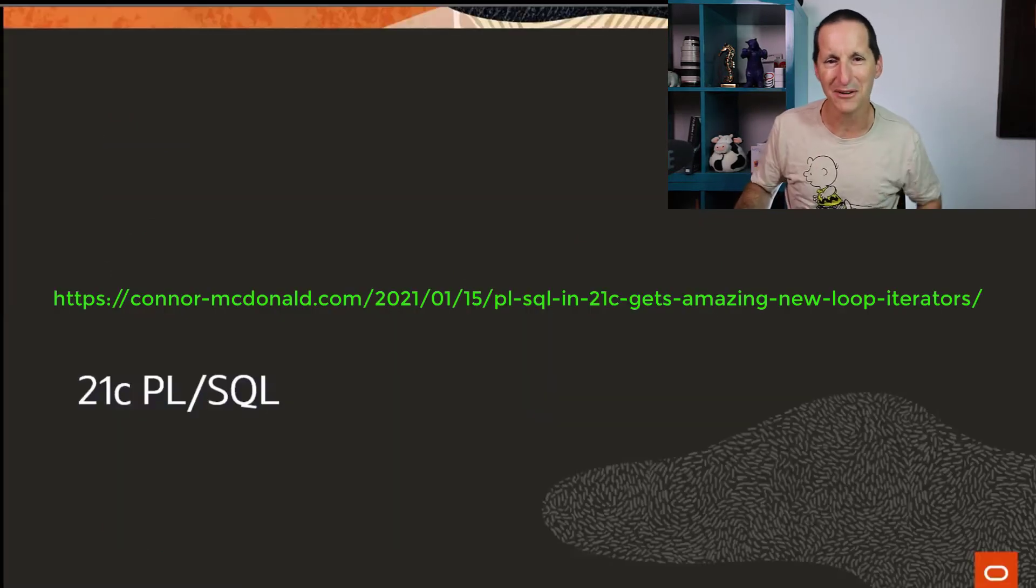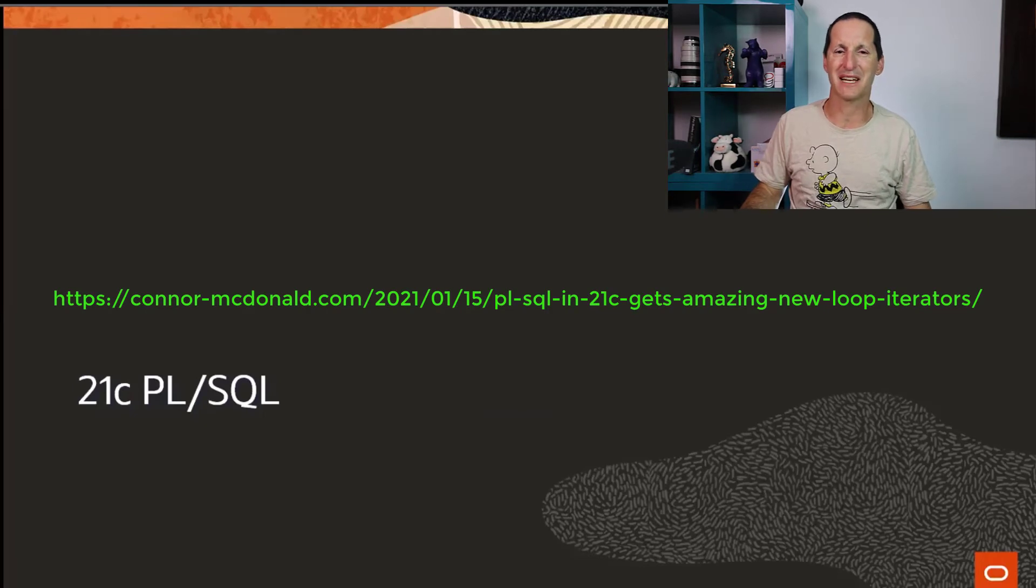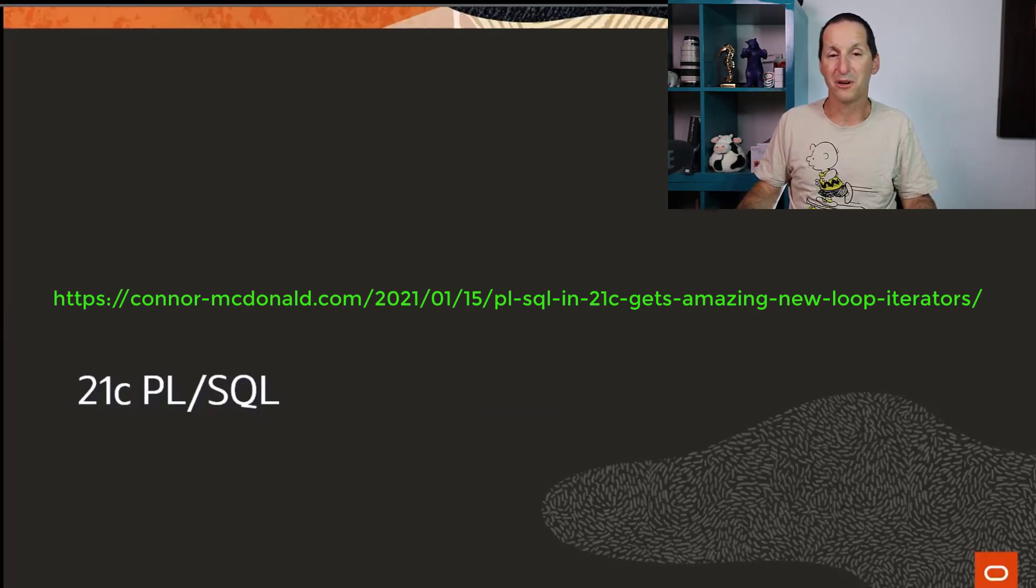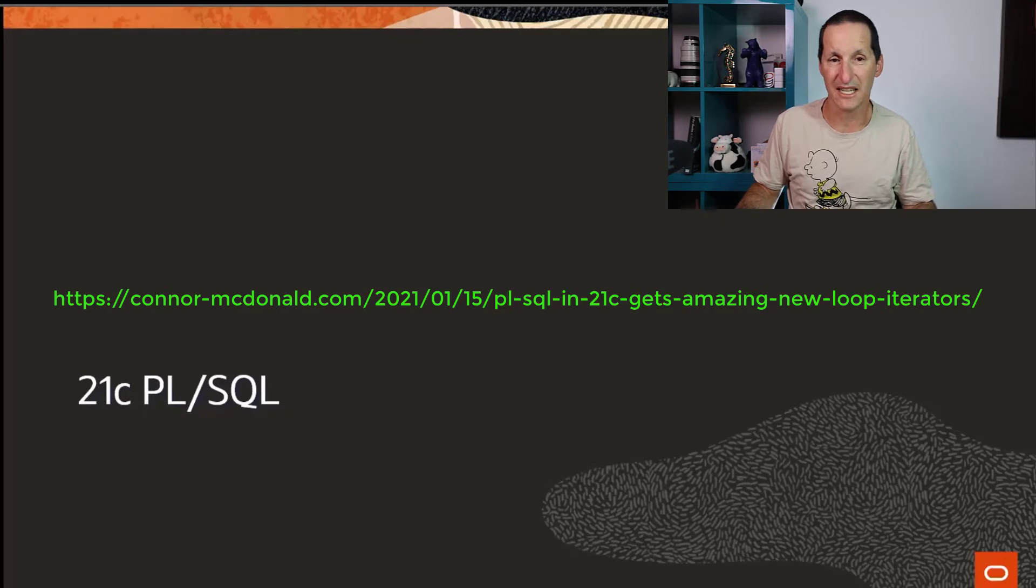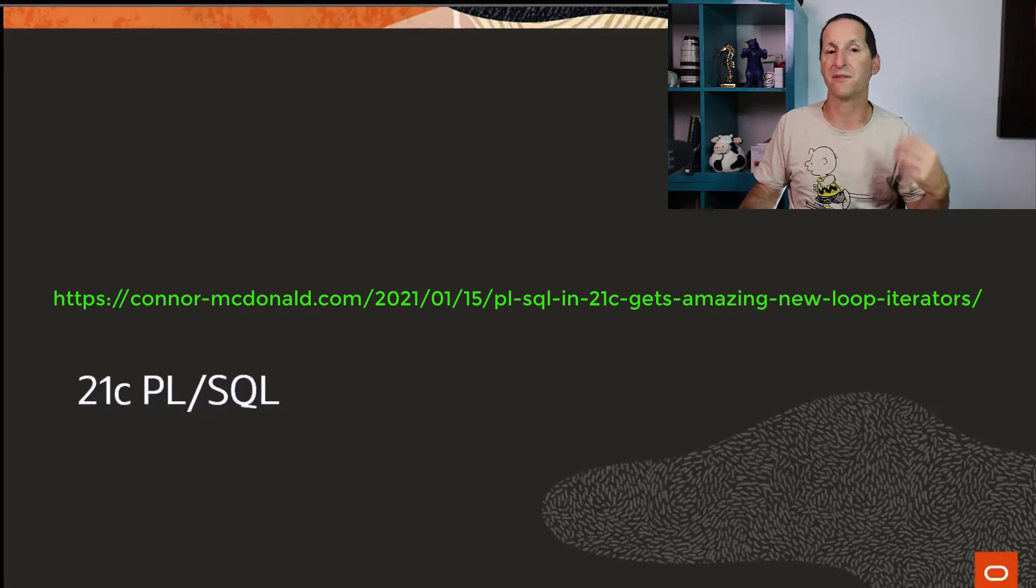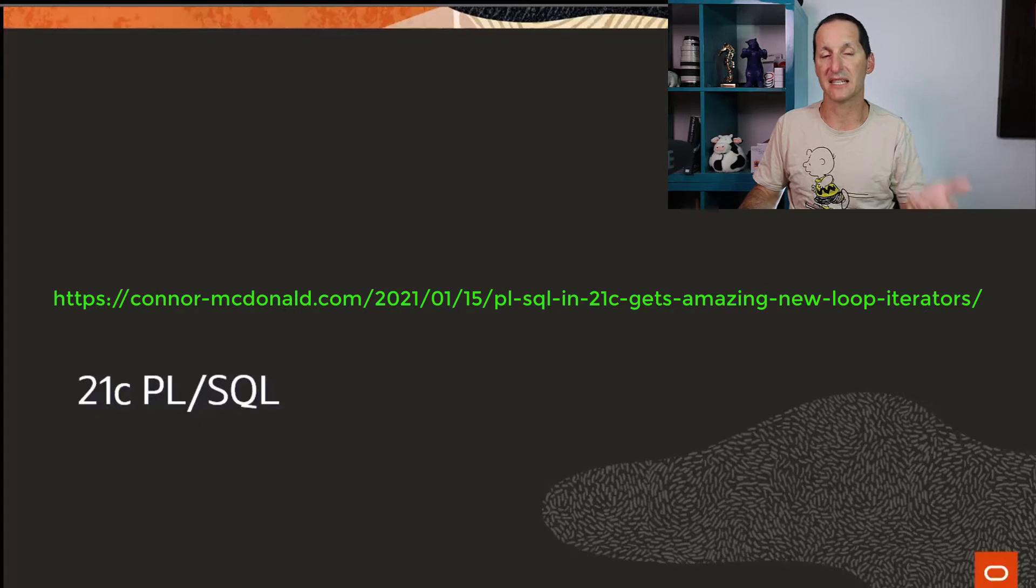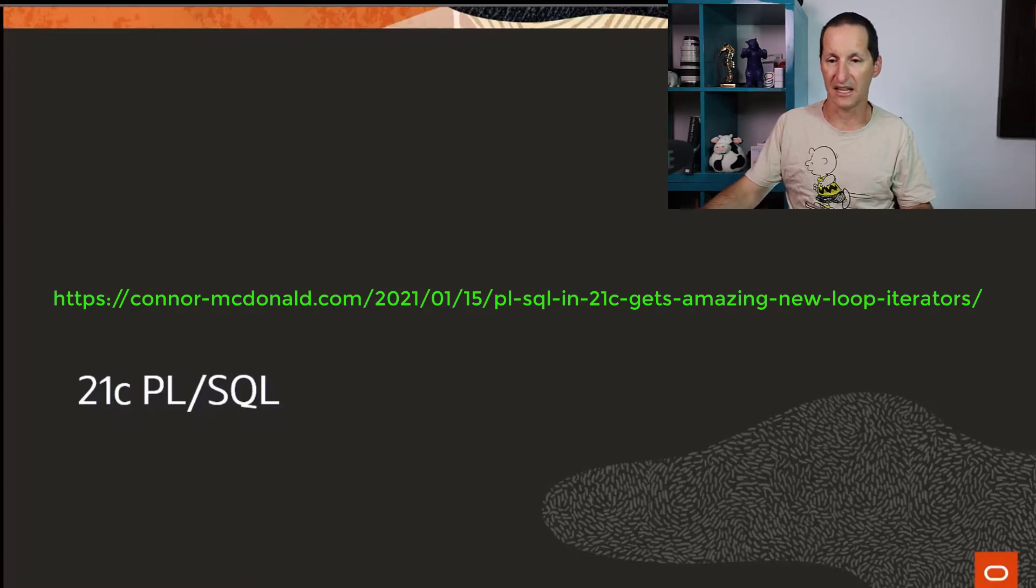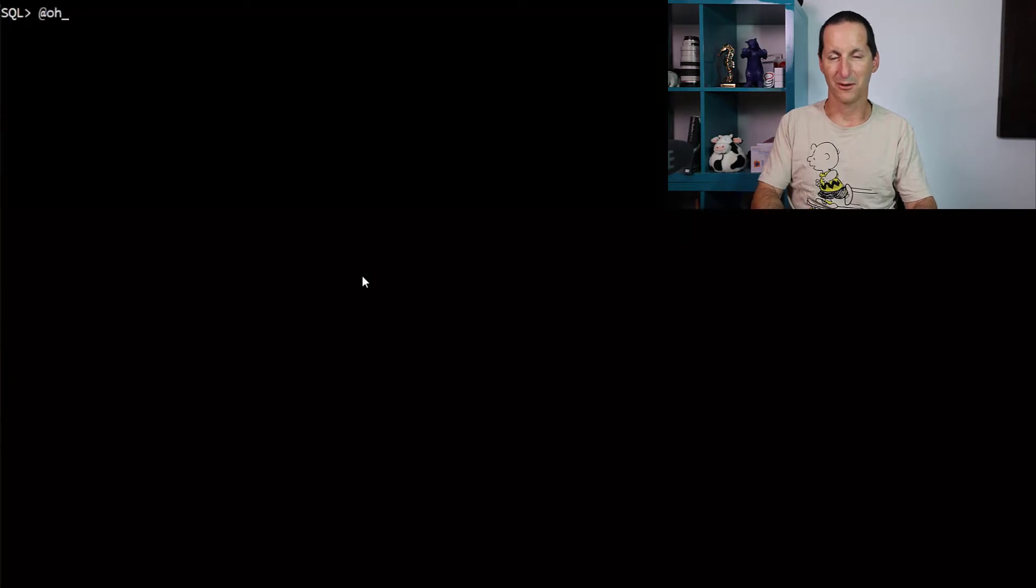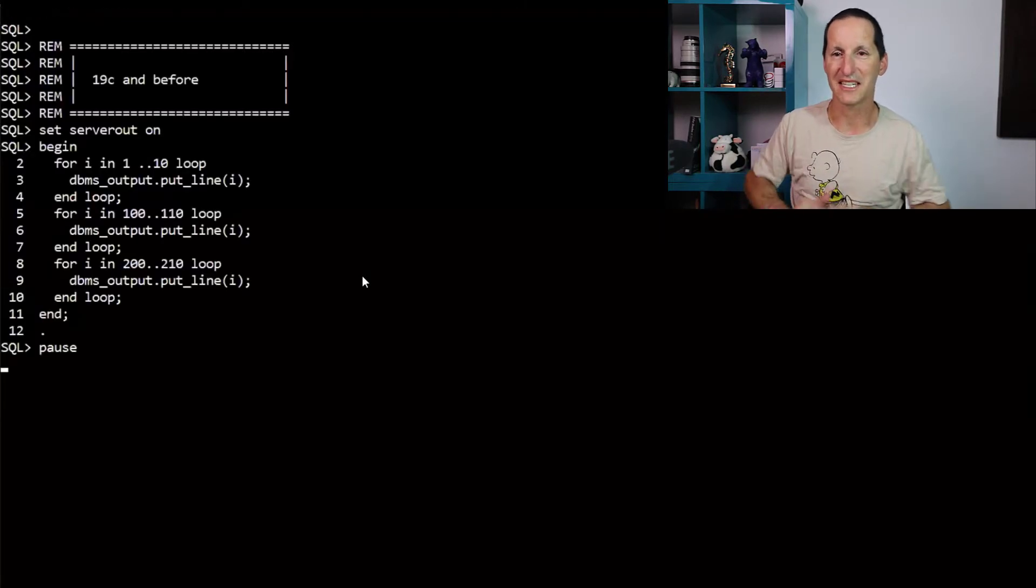Let's look at 21c PL/SQL stuff. Really just a repeat of some stuff I put on a blog post showing you some of the cool stuff that's coming in 21c, in particular around the concept of loops and collections and the like. So let me just flip to a SQL plus window.